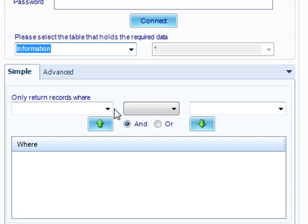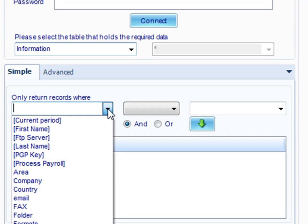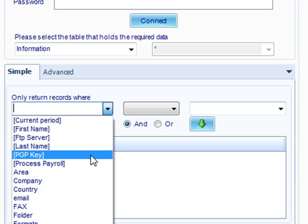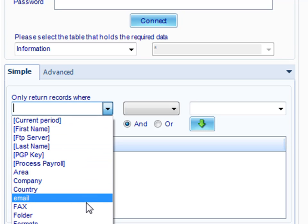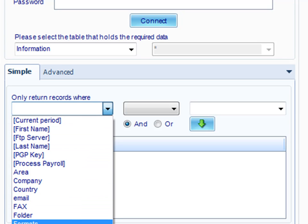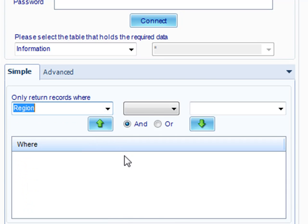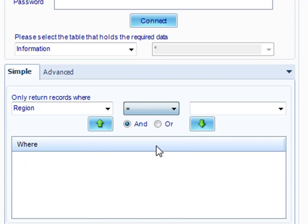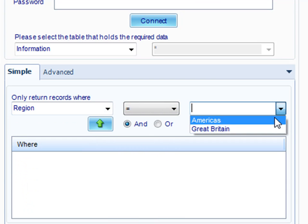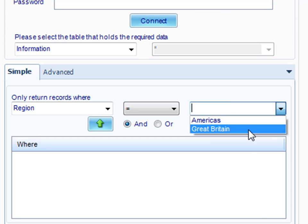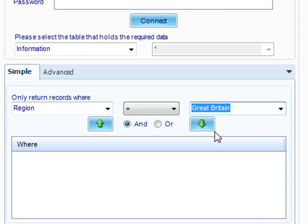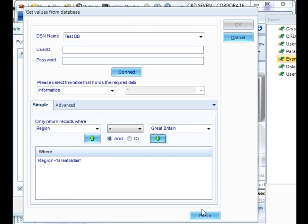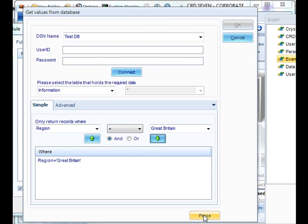We can then parse out anything that we do not want. For example, if you only want us to monitor for areas where the region is equal to Great Britain, click the down arrow and then click Parse.